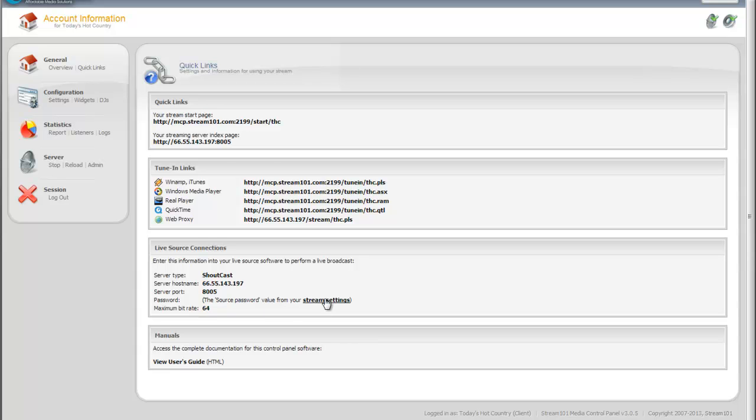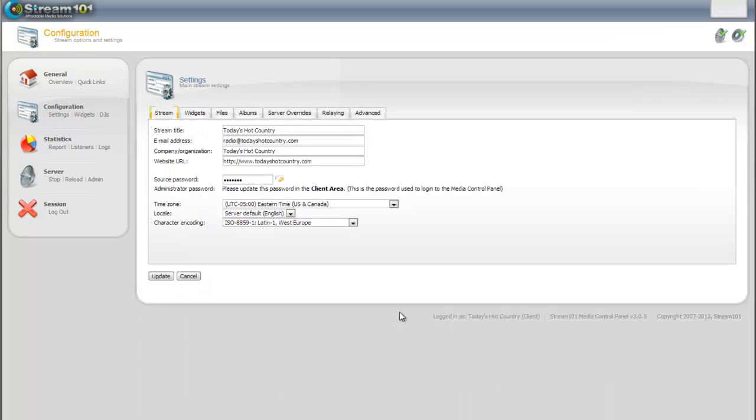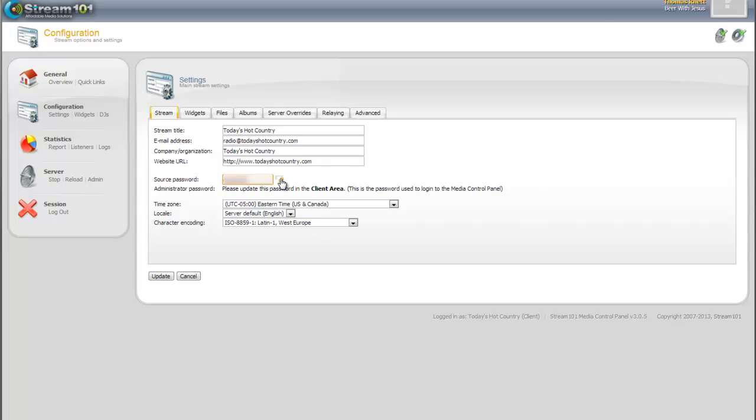So if we click on that, stream settings, source password, if we click this little button here, it'll actually reveal what the password is. So you can see, obviously it's blurred out in this example, but you'll see that it's the source password.